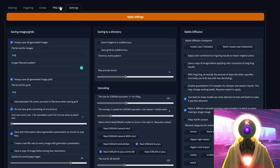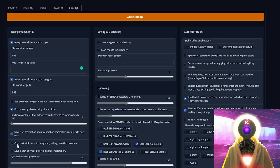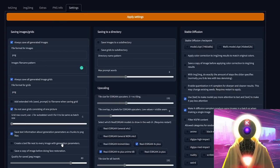Save text information about generation parameters as chunks to PNG files — very important to leave this checked, because otherwise the PNG Info tab will not work. If you don't want to use the PNG Info tab, you can check the box that says 'create a text file next to every image with generation parameters,' but I'm not going to use that because it creates a very messy situation with a mix of images and text files. It's way easier to just use the PNG Info tab.